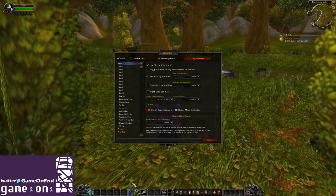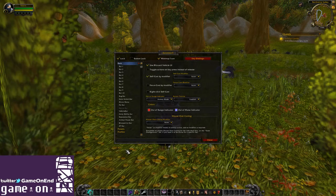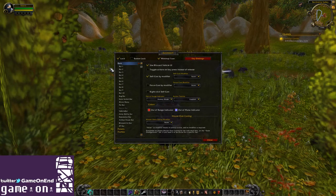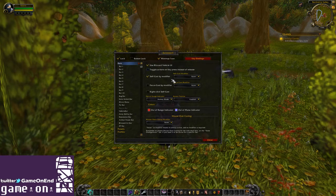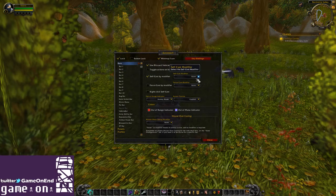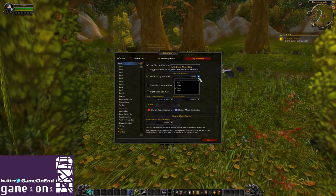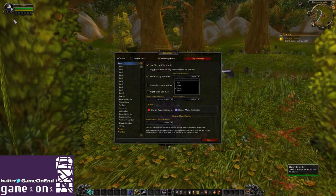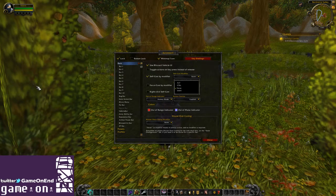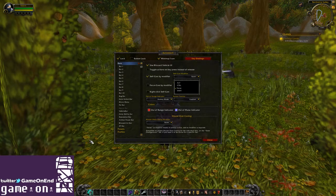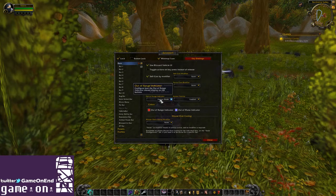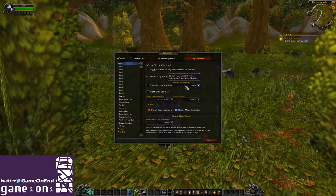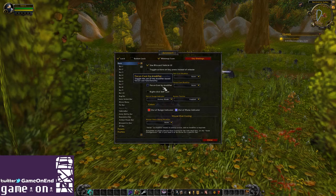If you have used any of these kinds of add-ons, you know the possibilities for making creative layouts and changing button sizes. For the typical user, we're looking at basic settings — things like whether you can hold down a modifier like Shift, Alt, or Control to automatically cast on yourself. So if you have a heal on your bar and you want to click it and then click on a party member, you can hold down the modifier. You can also make it so that a right-click on any ability would cast it on yourself.